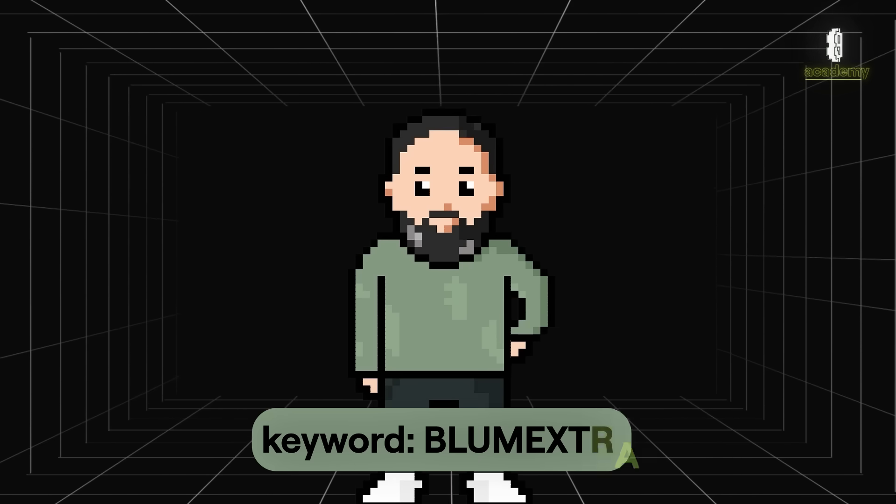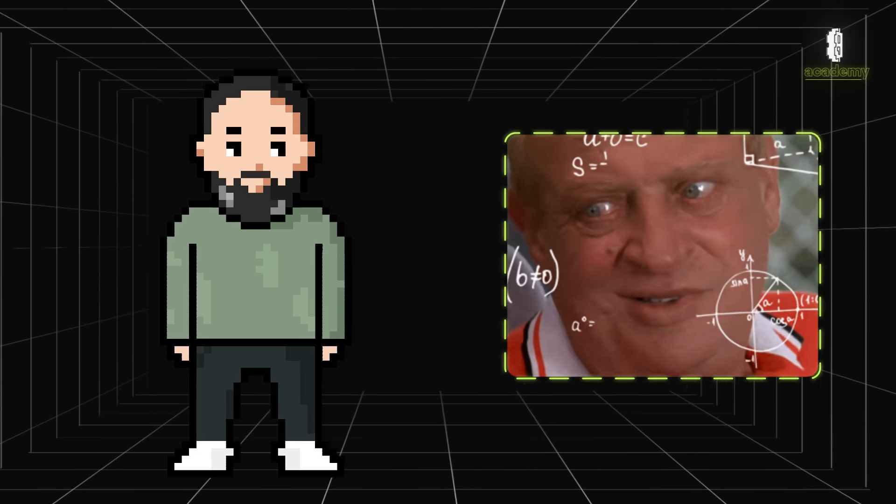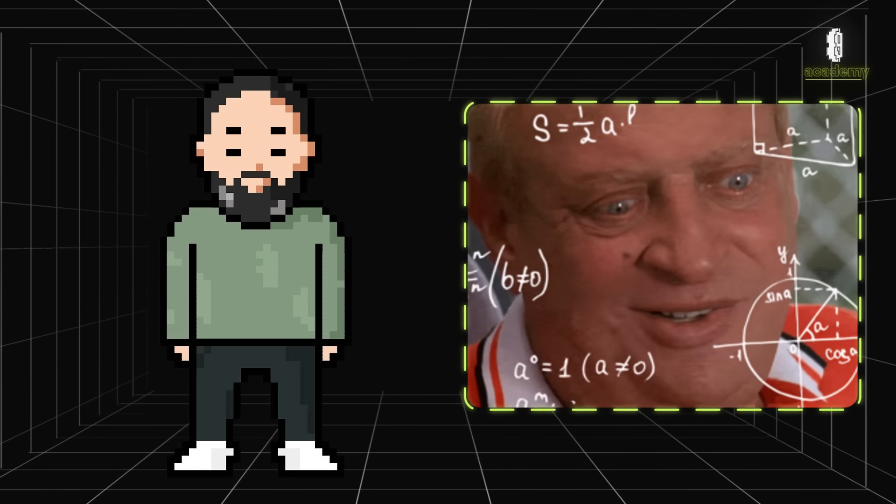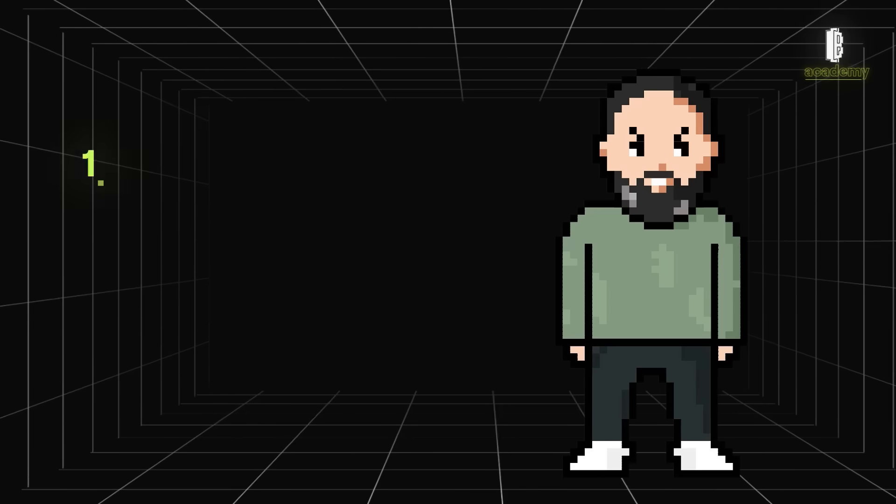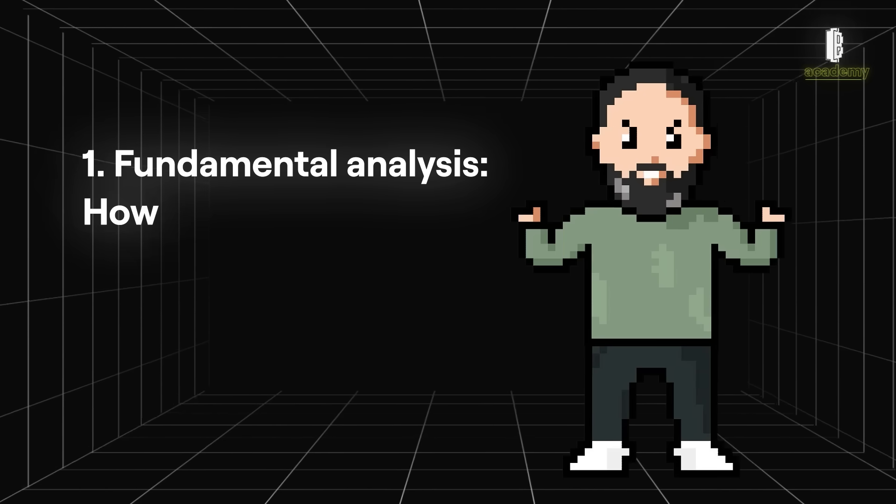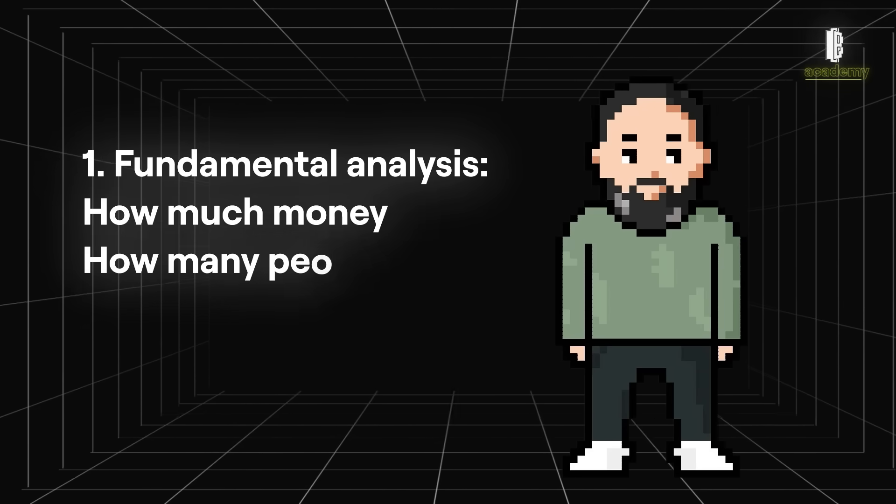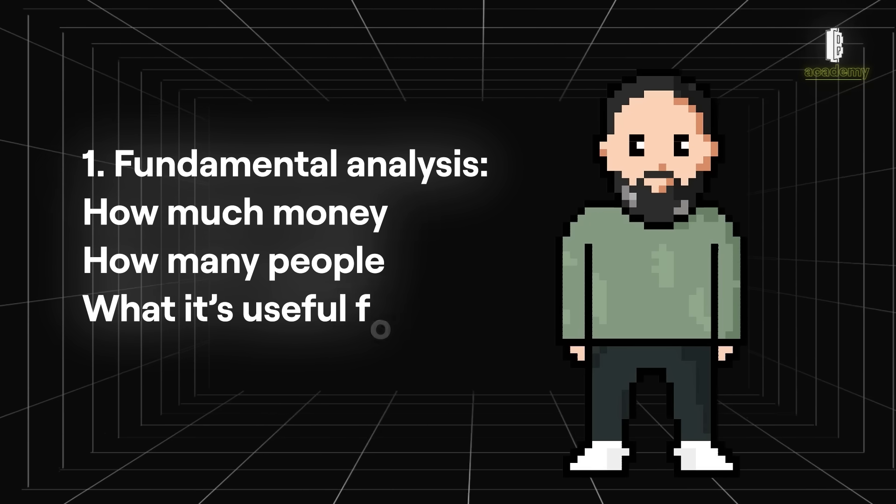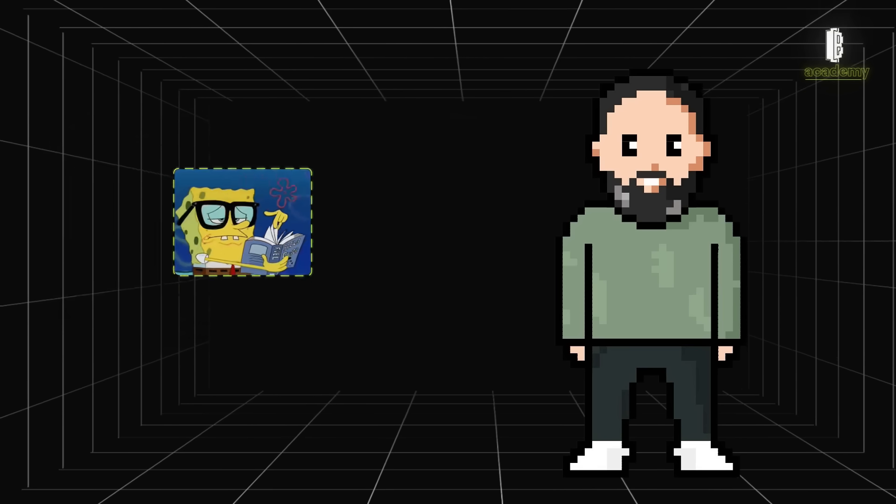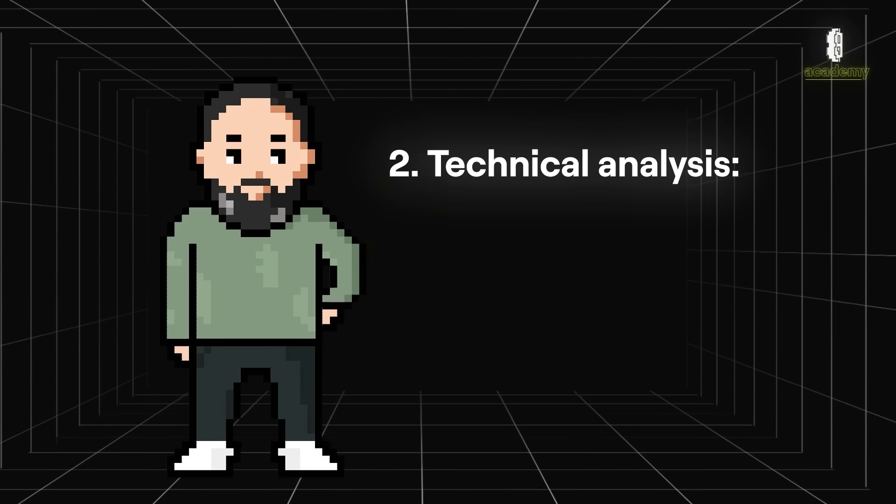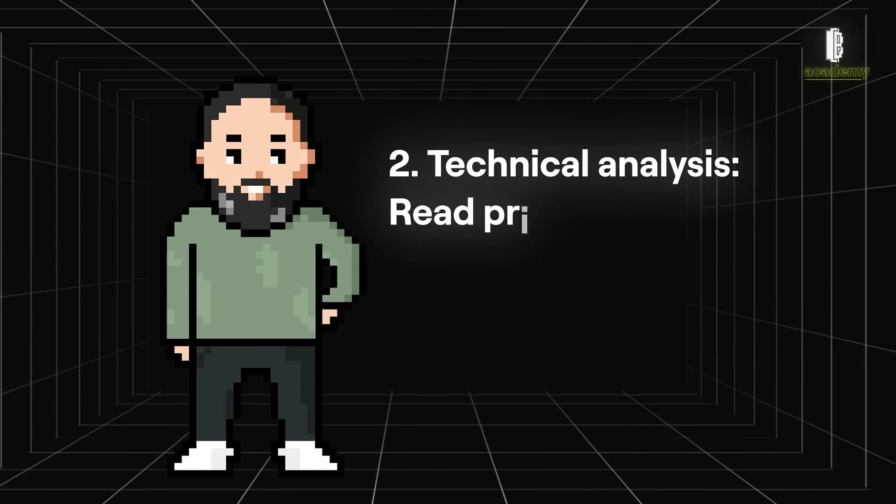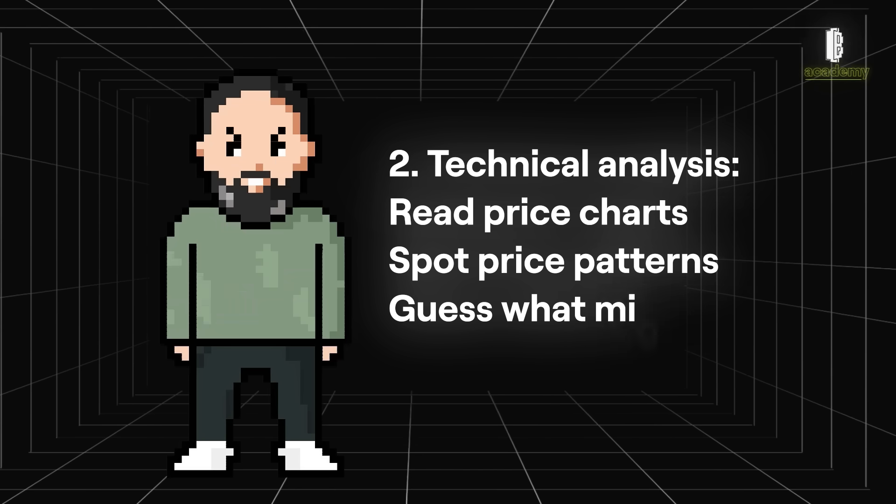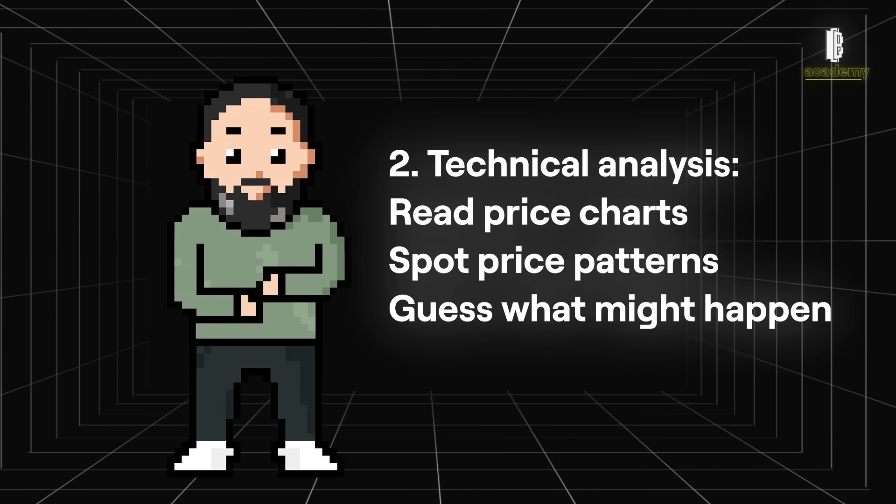But never forget, there are also other ways to analyze markets like technical analysis and fundamental analysis. Fundamental analysis looks at the basic value of a cryptocurrency, how much of it is out there, how many people are using it and what it's useful for. Technical analysis is more like reading the price charts. It relies on past performance data and is all about spotting patterns from past price movements to guess what might happen next.